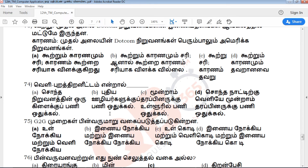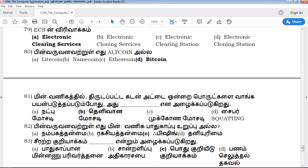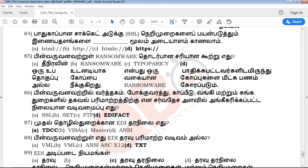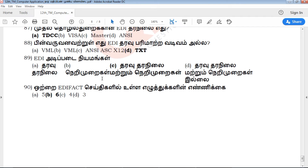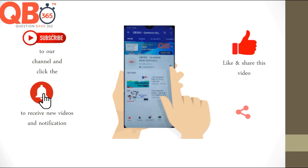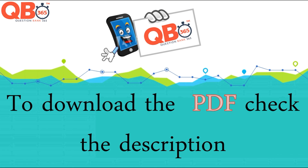If you have any questions, please share the questions in QB365. Please click on the bell icon. You can answer the questions in QB365. In the description, there are links to QB365. Please click on the bell icon and download the description of QB365. Thank you.